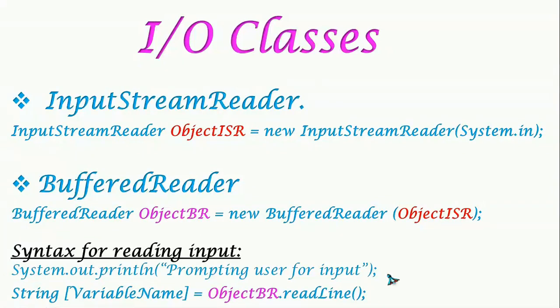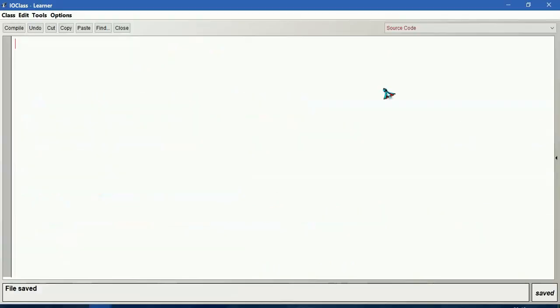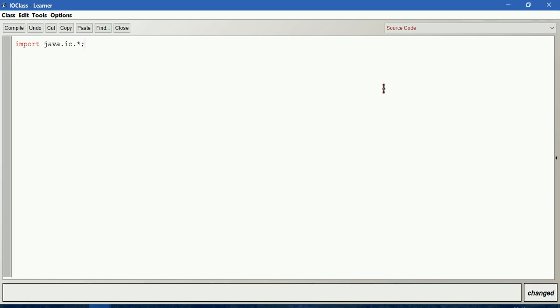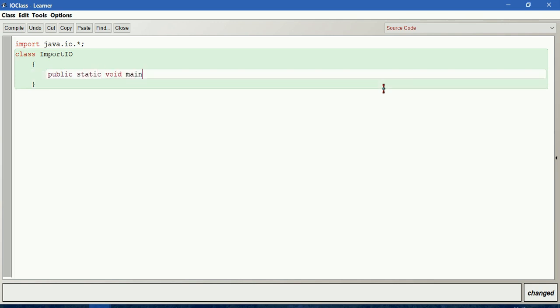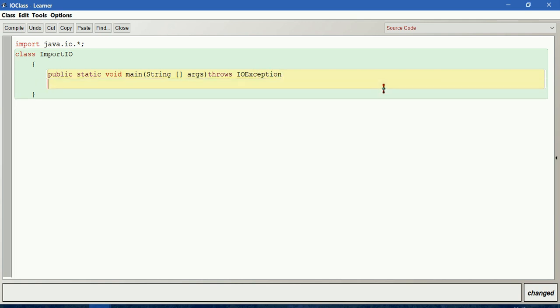Let us create a program to take some input of string and also numerical values. First of all, we have to import the java.io class. For that we write import java.io.*, dot star means it indicates all the classes available inside IO package. We write public static void main of String arguments. When we use java.io, we are supposed to use throws IOException. This is for error handling. I will explain about this in my next video tutorial.